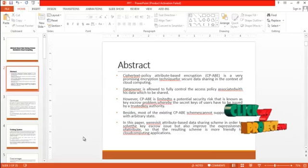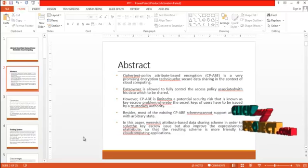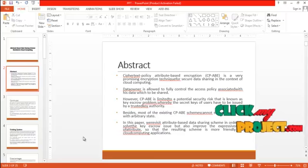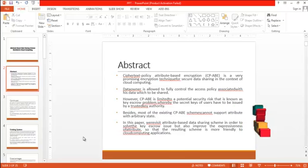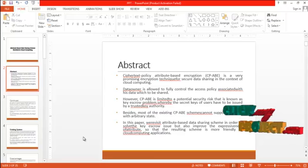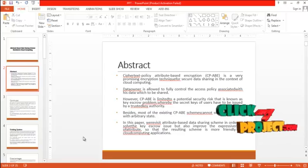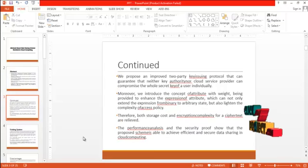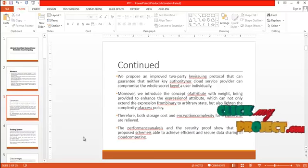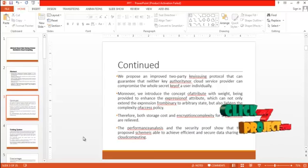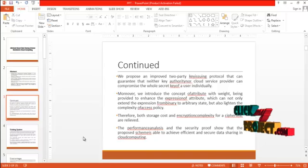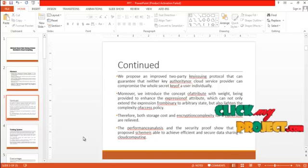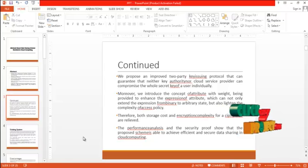In this paper, we revisit attribute based data sharing scheme in order to solve the key escrow issue but also improve the expressiveness of attribute so that the resulting scheme is more friendly to cloud computing applications. We propose an improved two-party key issuing protocol that can guarantee that neither key authority nor cloud service provider can compromise the whole secret of a user individually.